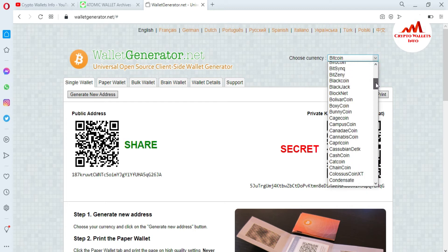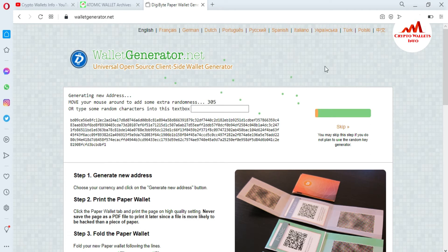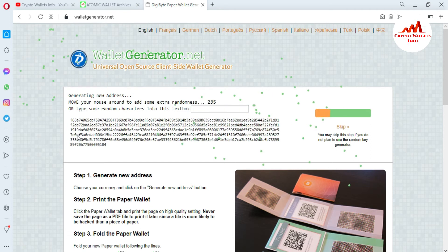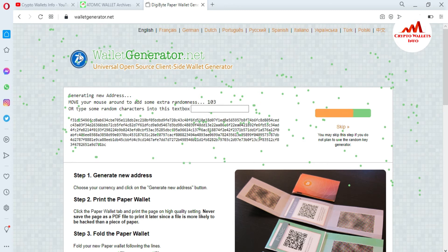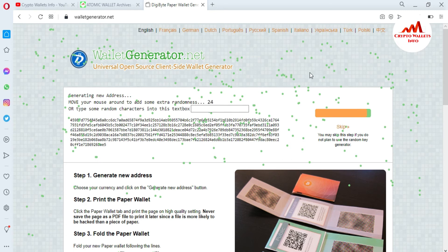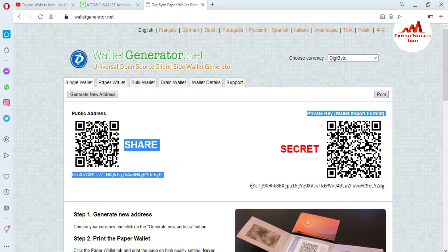I select DigiByte from the available currency list and click on it. I am moving my cursor on the screen — you can see the percentage decreasing, meaning my paper wallet is being generated. My paper wallet is now generating: you can see my DigiByte wallet address and my private key right here.